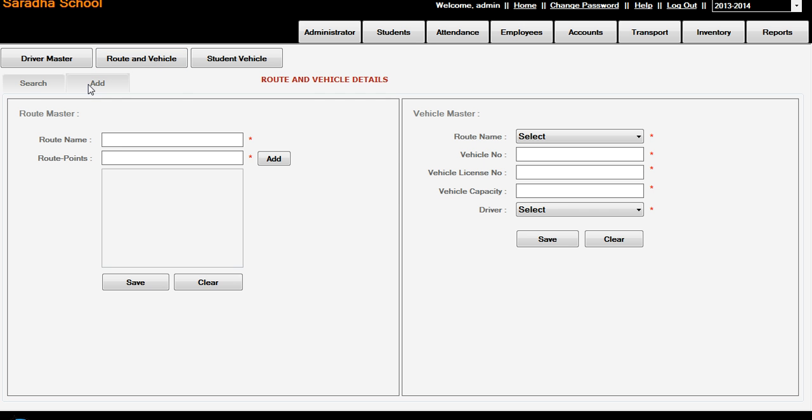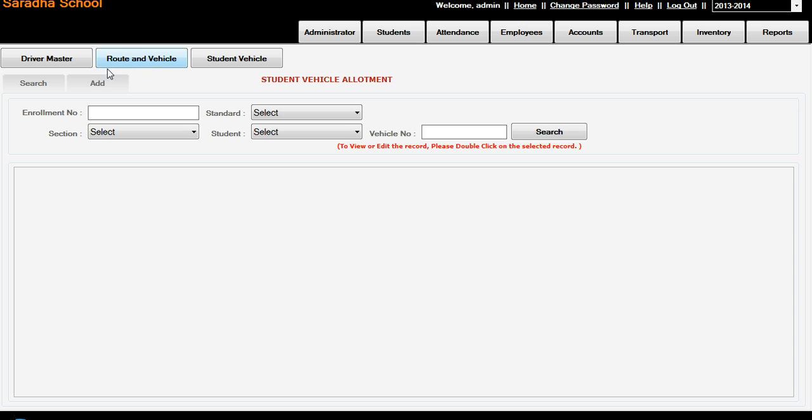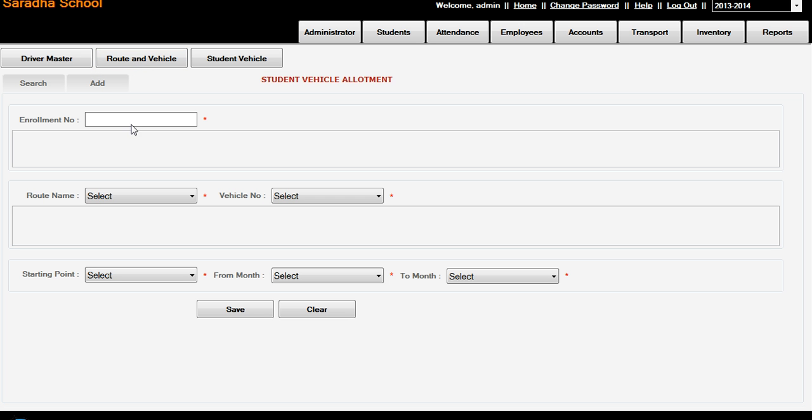And route and vehicle. See, once again we can put a route name, route points, you are adding. And route name, vehicle number, vehicle license number, vehicle capacity, and driver, and you can save. Same way, Students Vehicle - add. Enroll number for the particular students, we can add the route master and from starting point to end point.